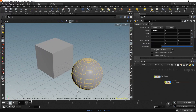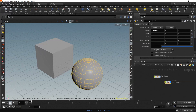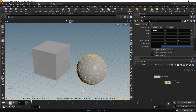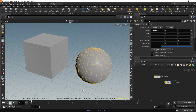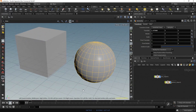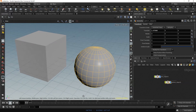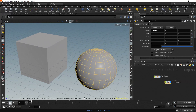Hold space and click the left mouse button and drag to rotate the view. Hold space and scroll your middle mouse button to dolly in, and hold space, click on the middle mouse button and drag to pan the view.